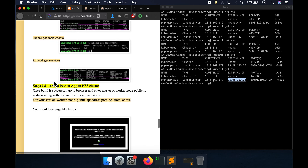That's it — we have successfully deployed a Python-based Docker container inside the AKS cluster using a Jenkins pipeline. Thank you for watching.